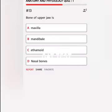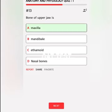Bone of the upper jaw is A. Maxilla, B. Mandible. Correct answer: Maxilla.